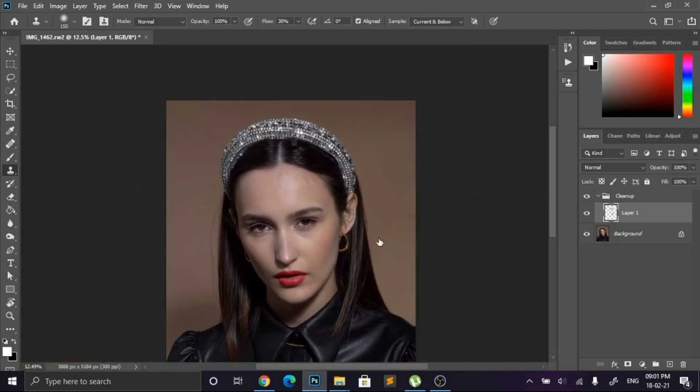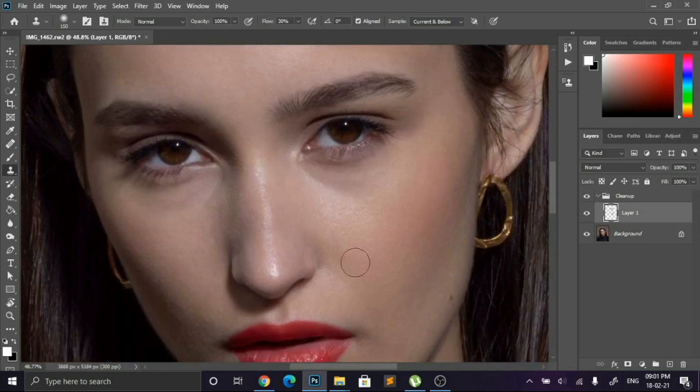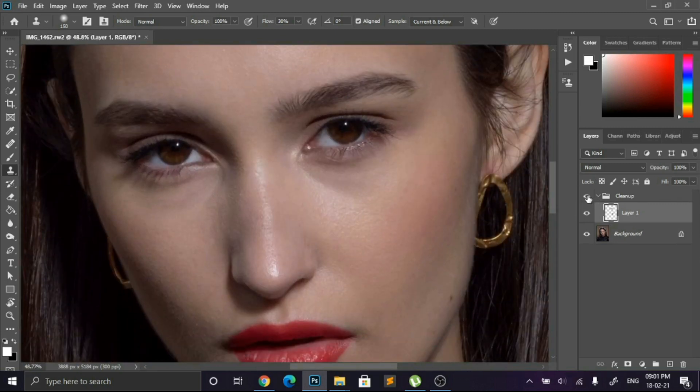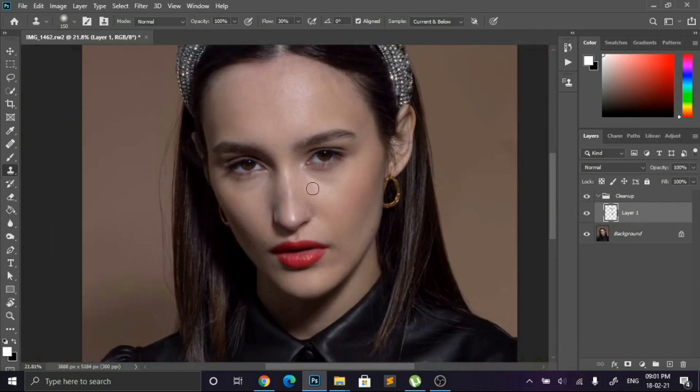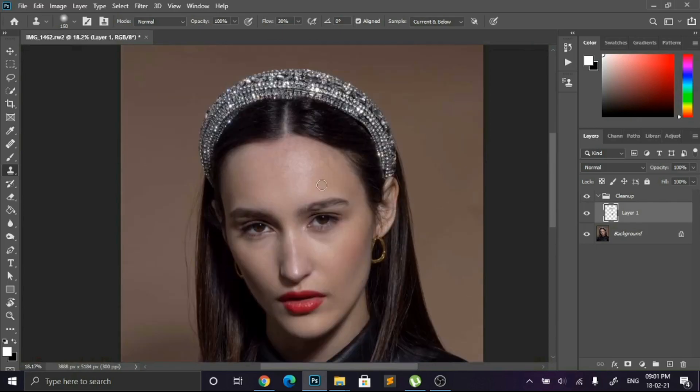So we have completed the cleanup process, and in the next part we are going to do the Dodge, Burn, and Frequency Separation.